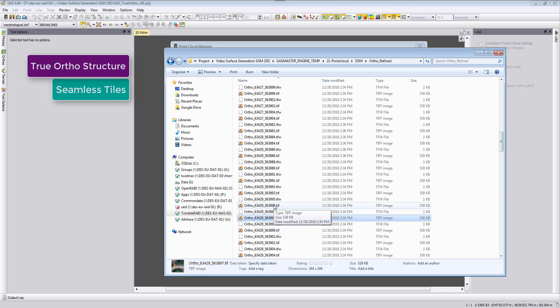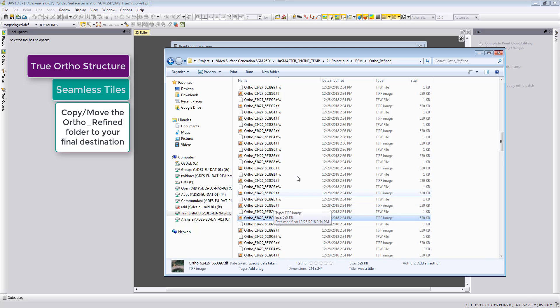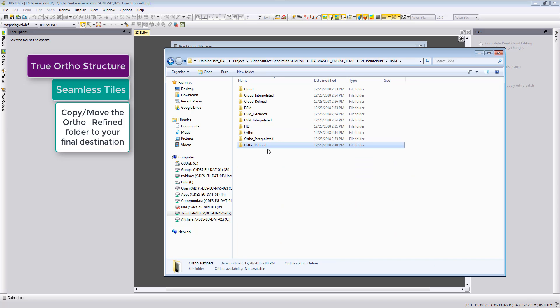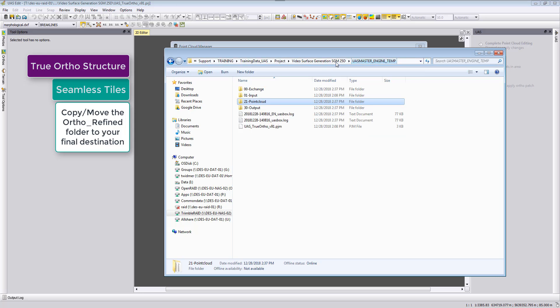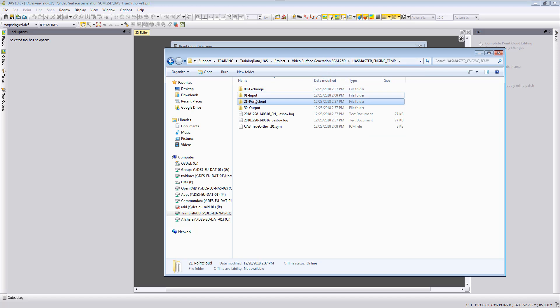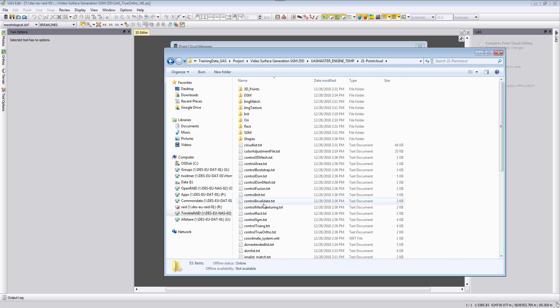The true ortho photos are seamless, that means this tile and the next tile here are pixel by pixel aside to each other. So you can just copy here this complete folder to have your mosaic for your complete project area.